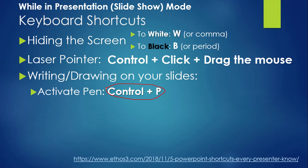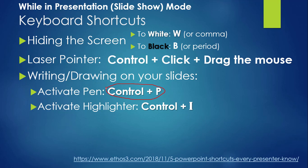To highlight, think of ink, which starts with I. Ctrl I will activate the highlighter tool, and Ctrl I again will toggle it off.